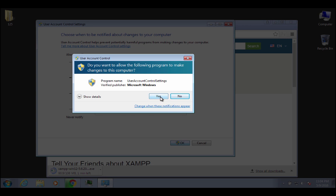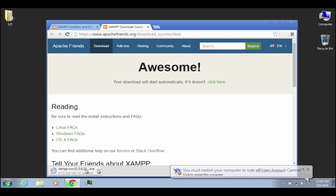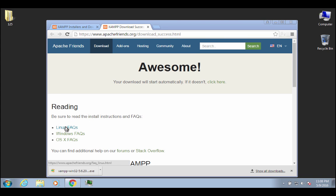All right, and then you would say yes. All right, and then it's going to tell you that you have to restart your computer. So as soon as this finishes downloading, I'm going to go ahead and restart my computer. Okay, so it's finished downloading, but I'm not going to launch it just yet because I need to restart the computer. But before I do that, I just wanted to show you really quickly.